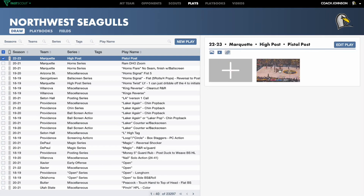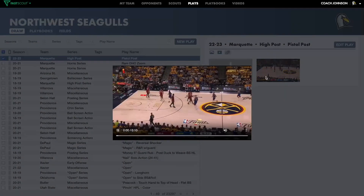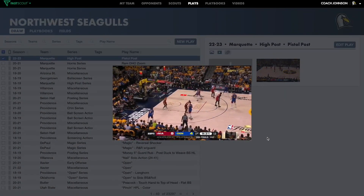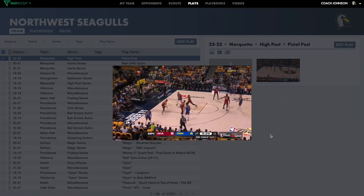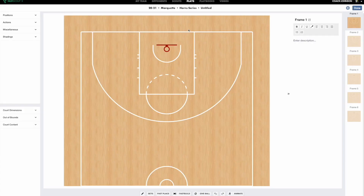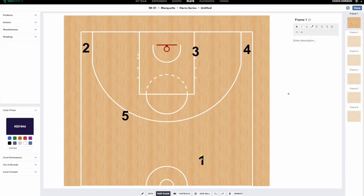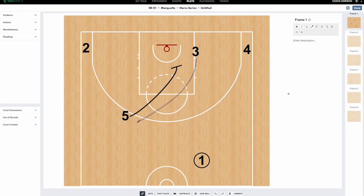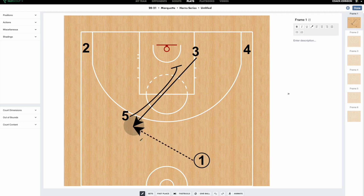Draw, edit, and animate all of your plays, as well as attach video examples to share with your team. From this same app, you can diagram new plays or drills, drawing up a set your team needs to prepare to defend in your next game, or drawing up your own offensive sets for the season.